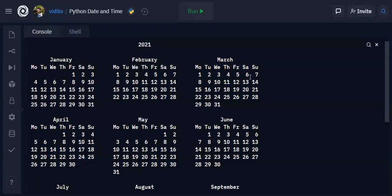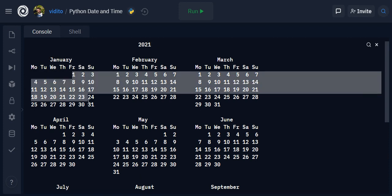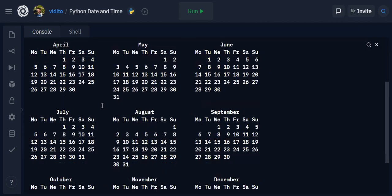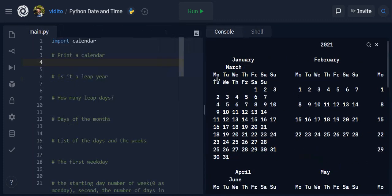Now you can see in my Replit account I have printed out this calendar - the year here and the name of the month, days of the week and the date here. This is so simple to do using the calendar module. Let's see how we can do this.